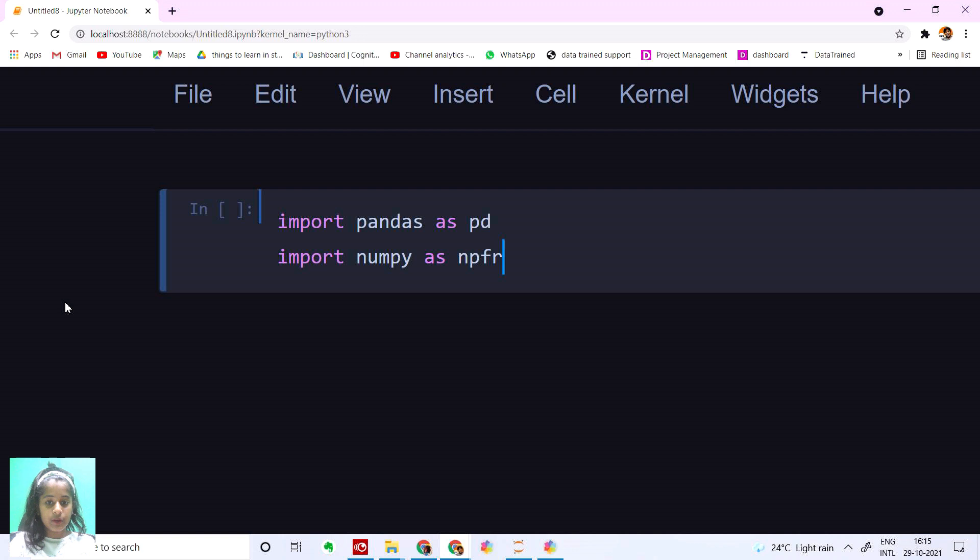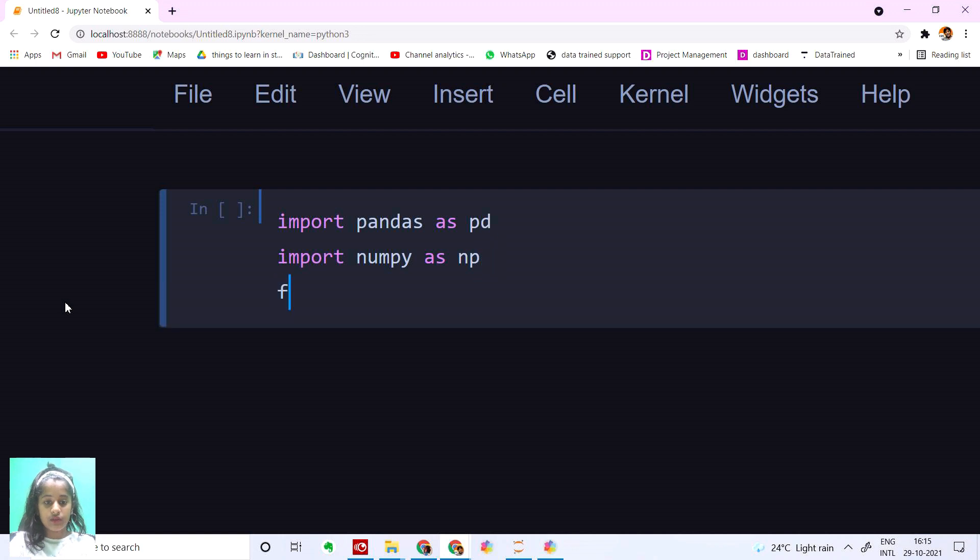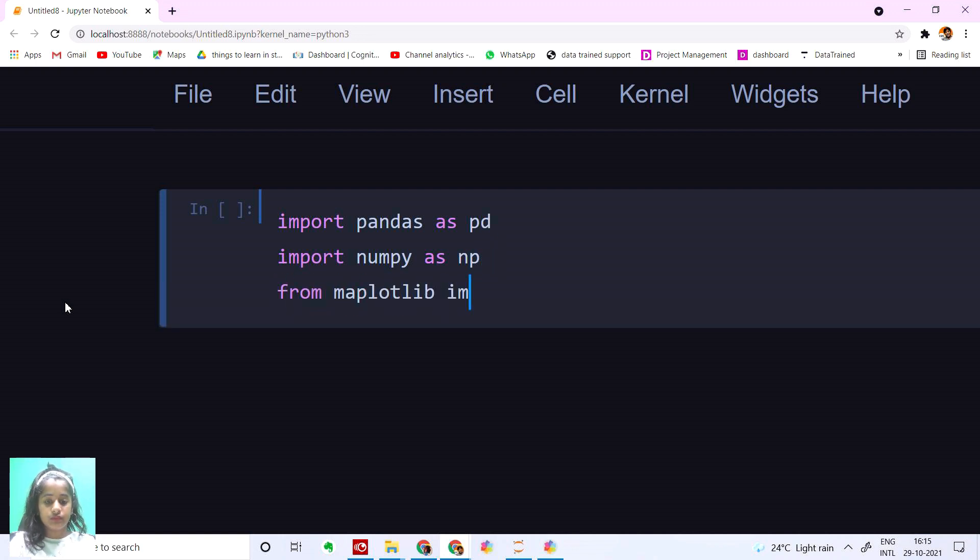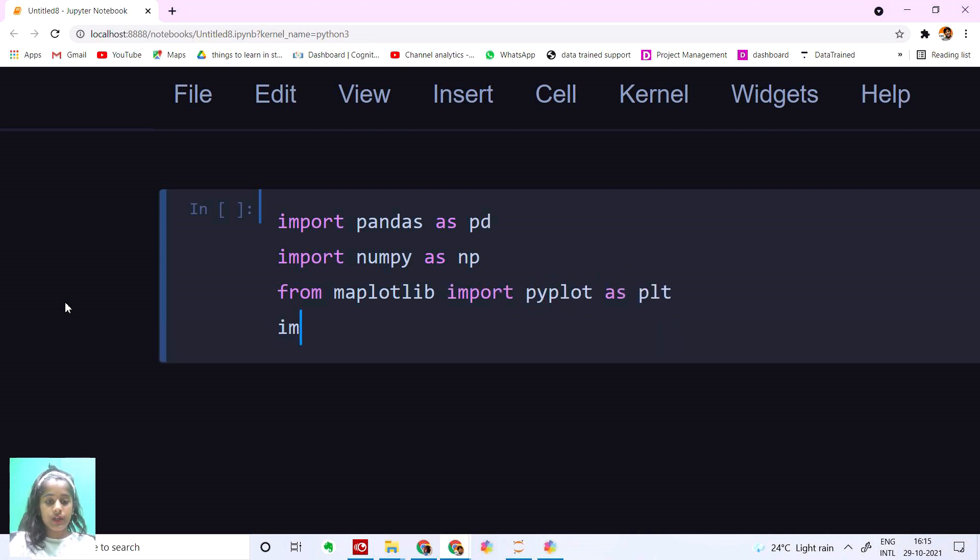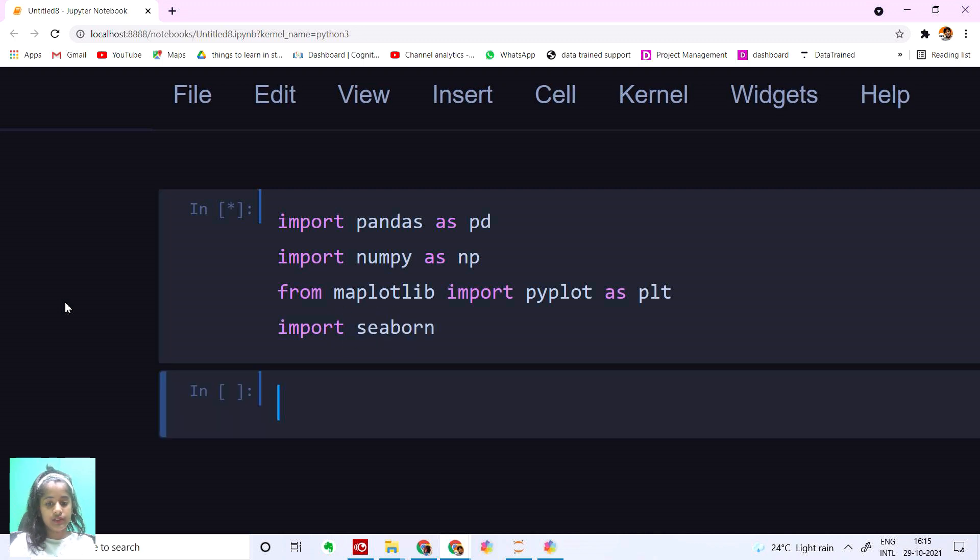And then I'm going to import matplotlib.pyplot as plt and then I'm going to import seaborn. Let's run this.